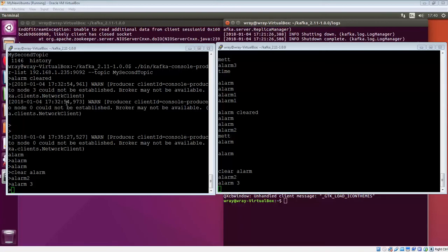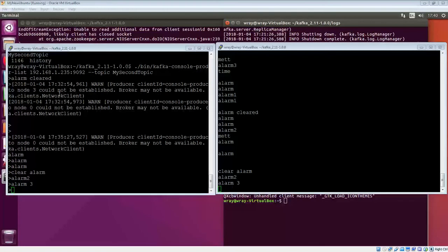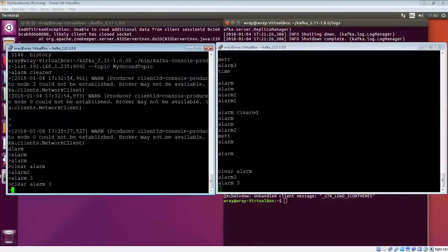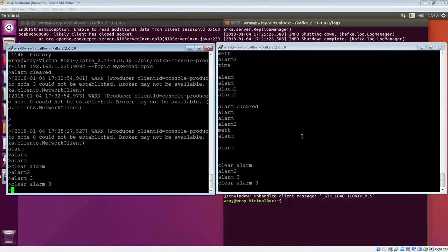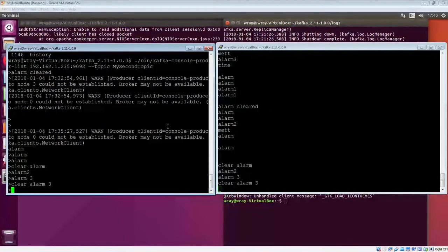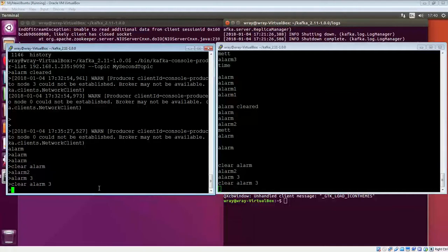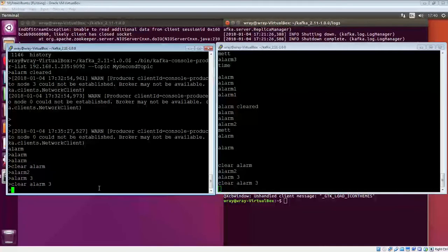Right, we'll have a look at this again. I've got a producer on the left-hand side, so if we send some messages, we should see those coming up on the consumer, which is on the right-hand side. This is producing and consuming against my Topic 2.